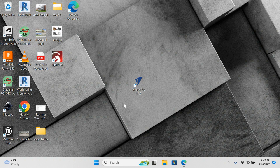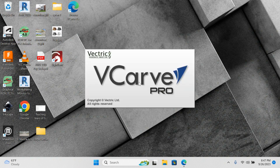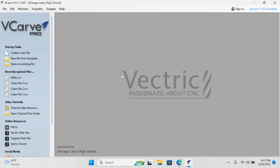We're going to open the V-Carve software. It looks like the blue sail. Let's open that. It's on the desktop. Once it opens, we want to create a new file.